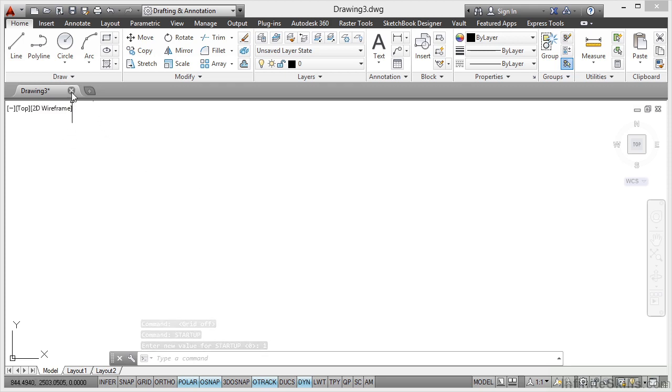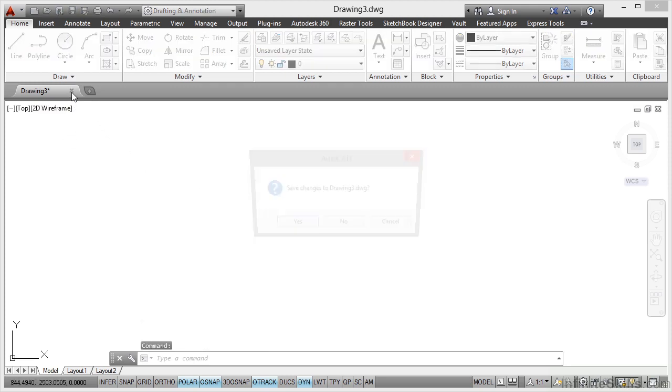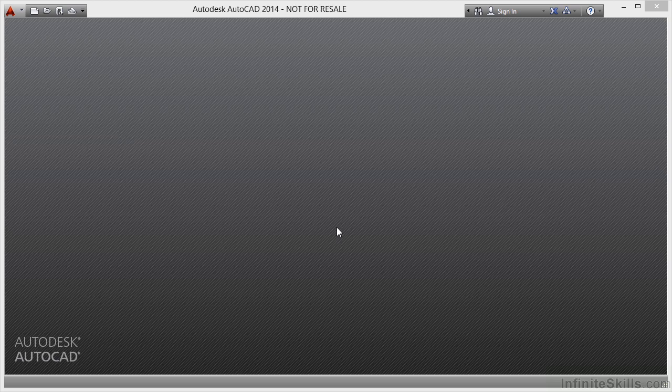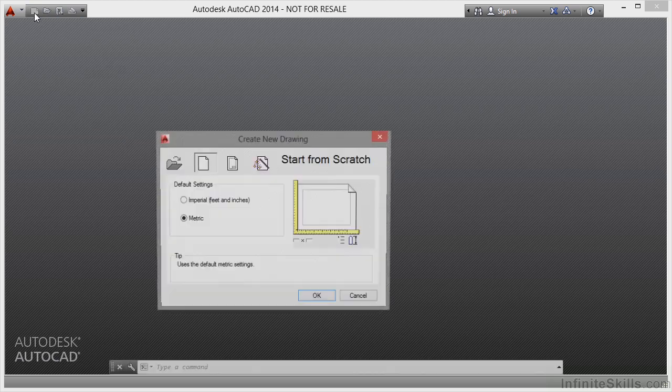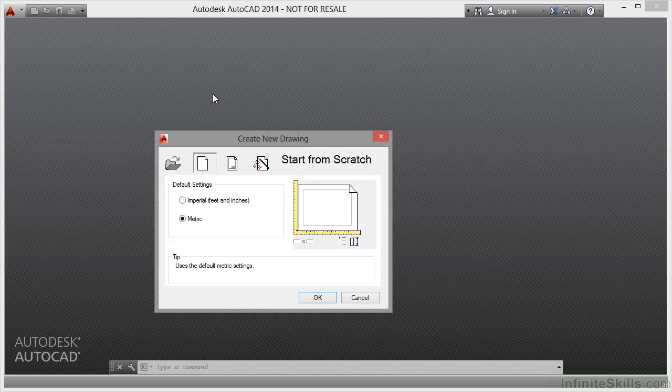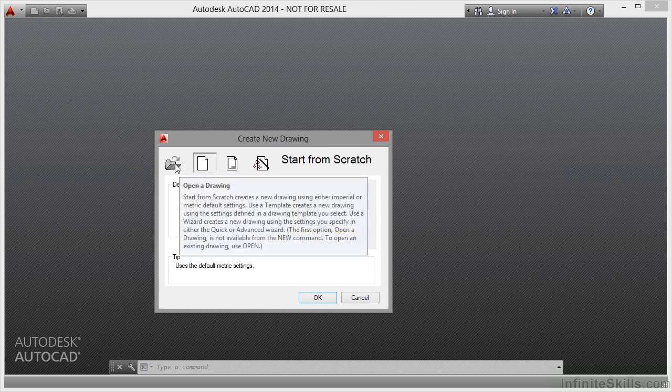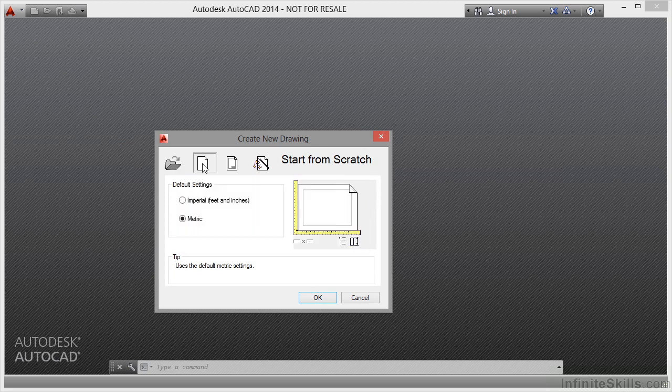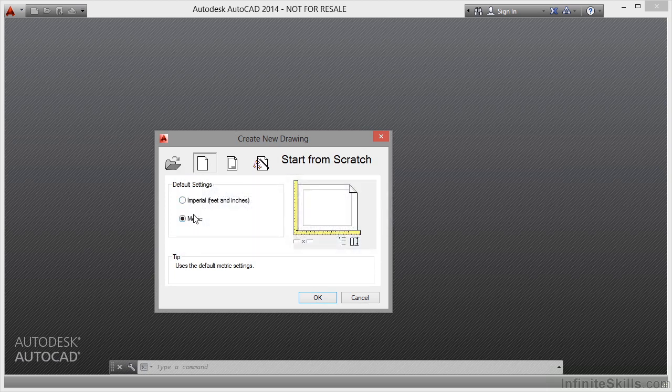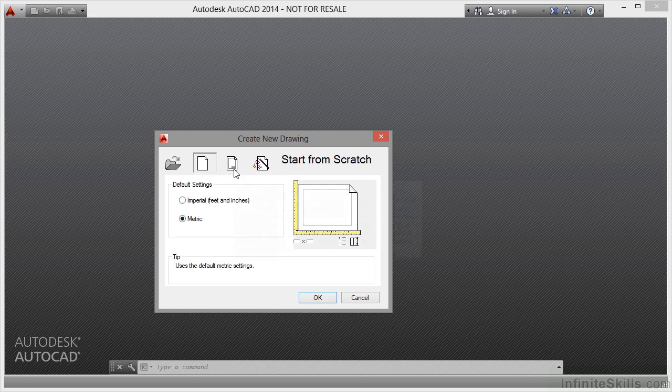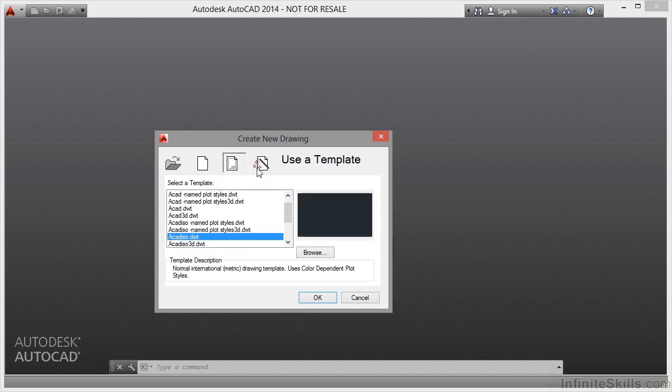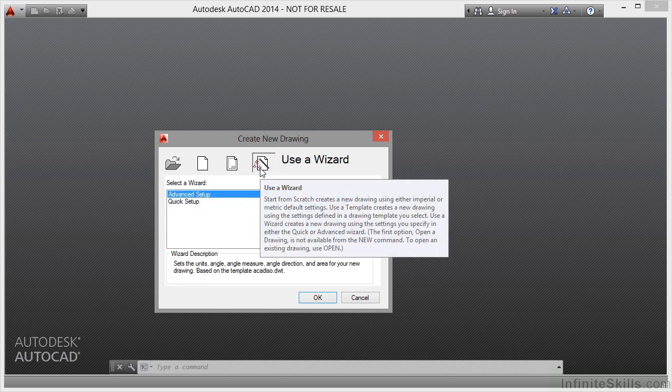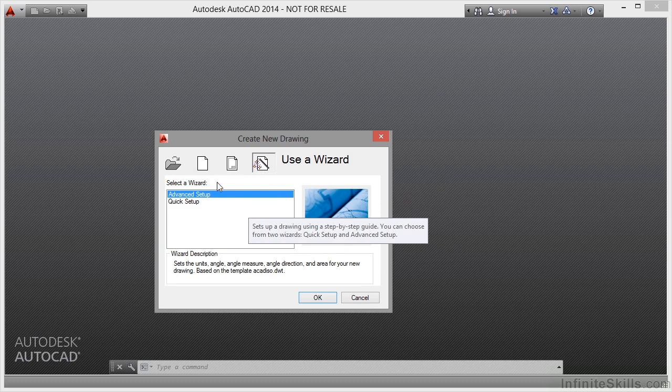So if I now close this drawing, Save Changes No, and now when I click on New, I get Create New Drawing and I get the option of opening a drawing, starting from scratch either imperial or metric, using a template or using a wizard to set up the settings in my drawing.